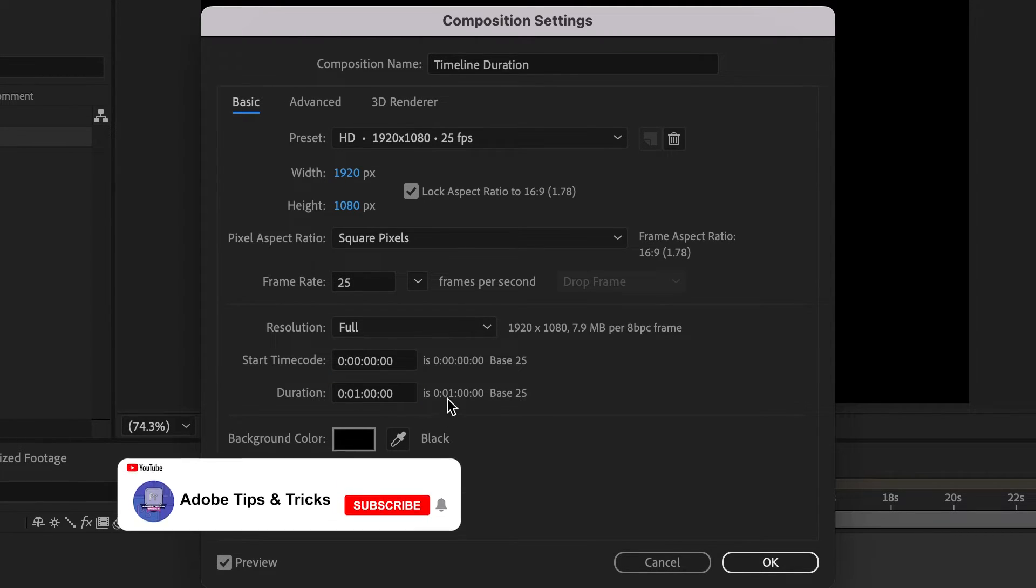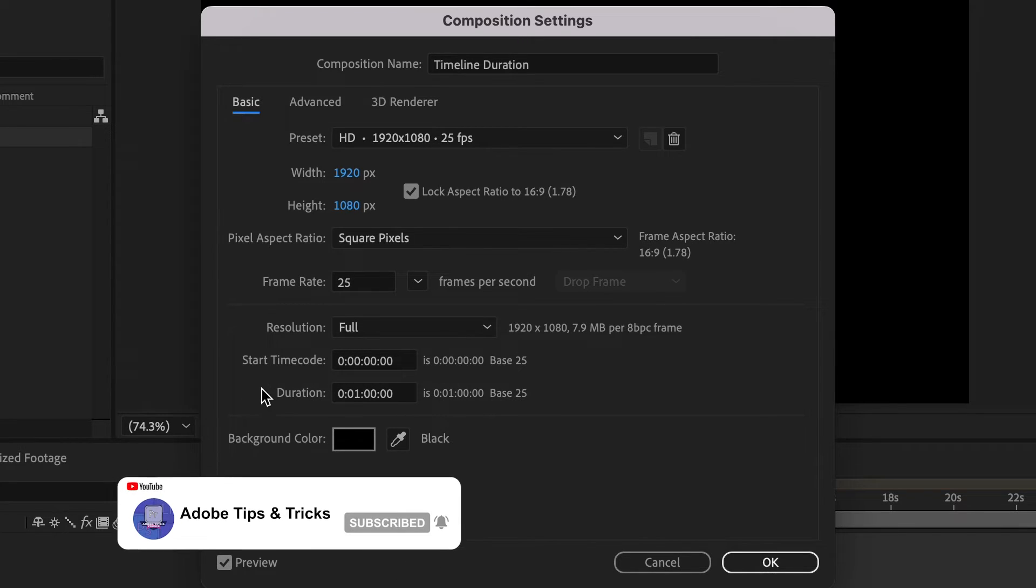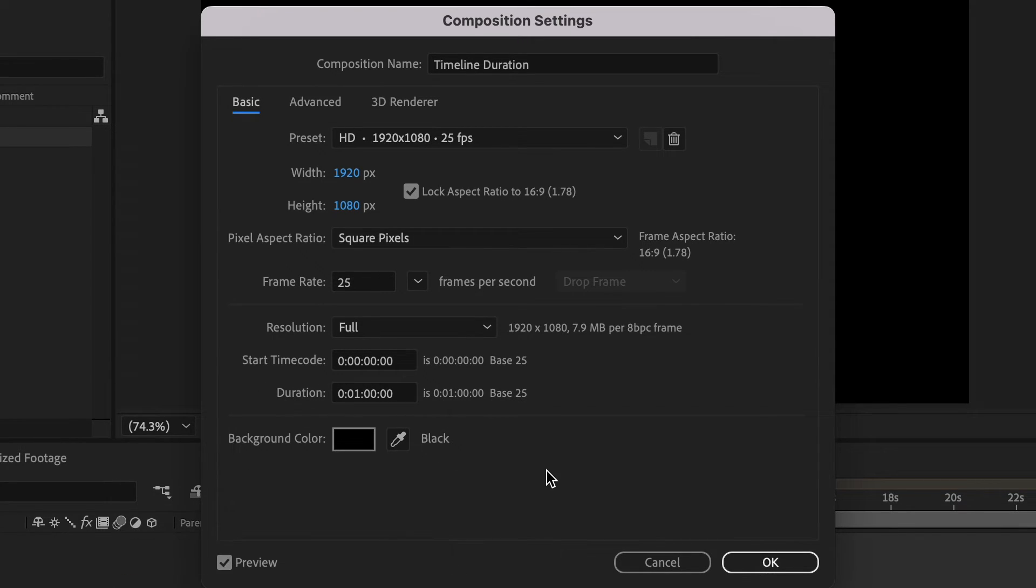We can also use this to decrease the timeline duration by inputting the duration you are wanting. Once you have inputted your duration that you now want,